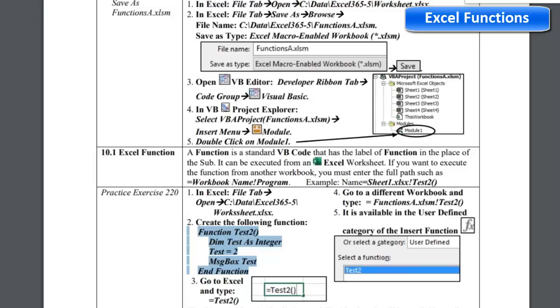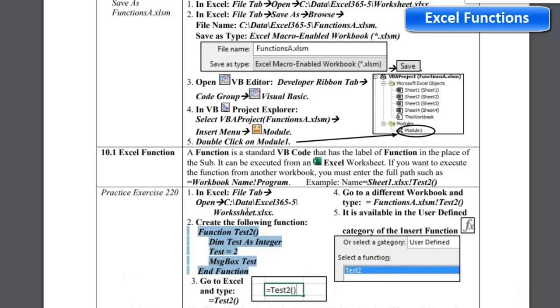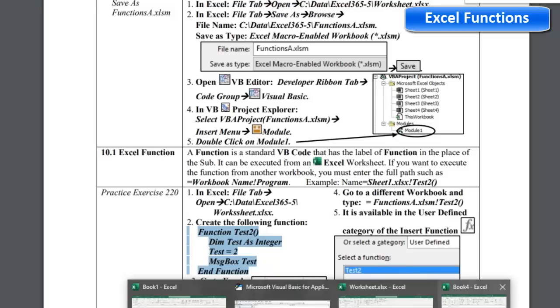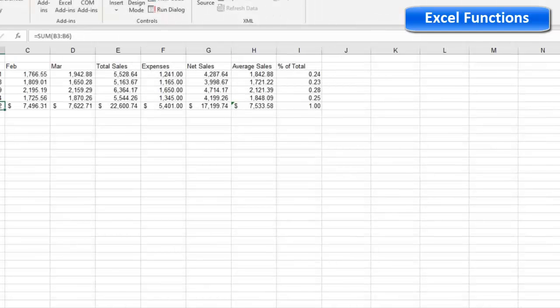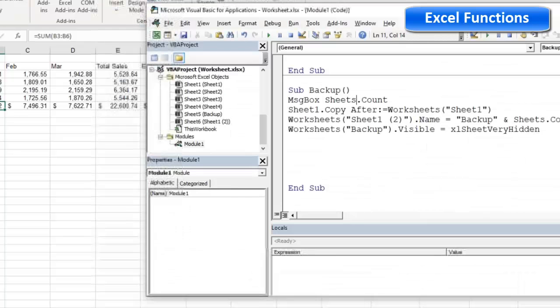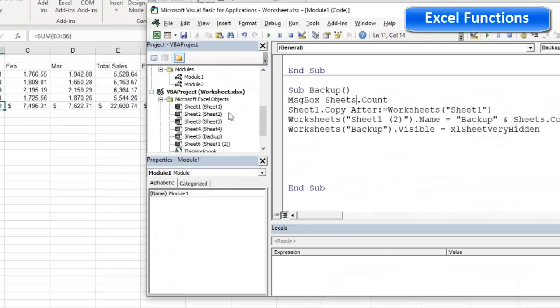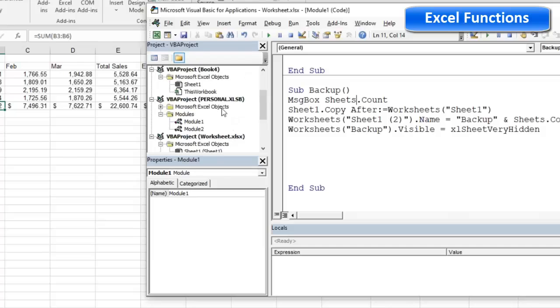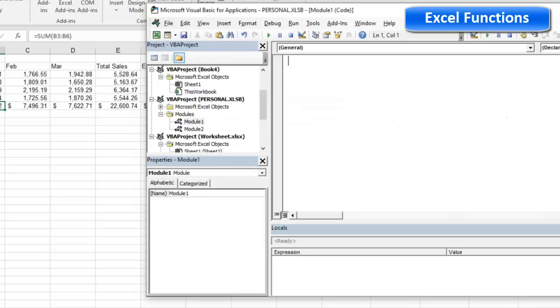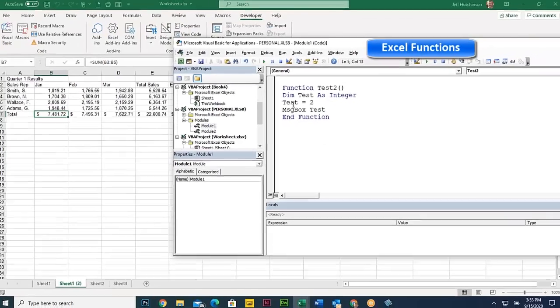I'll just go over to, I don't think I have to put this in the worksheet. I guess it doesn't matter where I put it, but I'll put it in the personal macro workbook maybe. But you can put it in the worksheet too. Here's the personal macro workbook here. So I'll go to this module, I'll just paste it in there, and I have this thing called function test2, and it's going to do a dimension, set test2, and do a message box of test2.